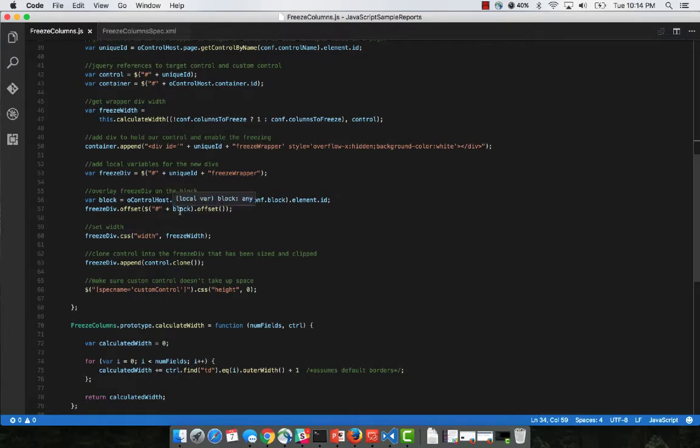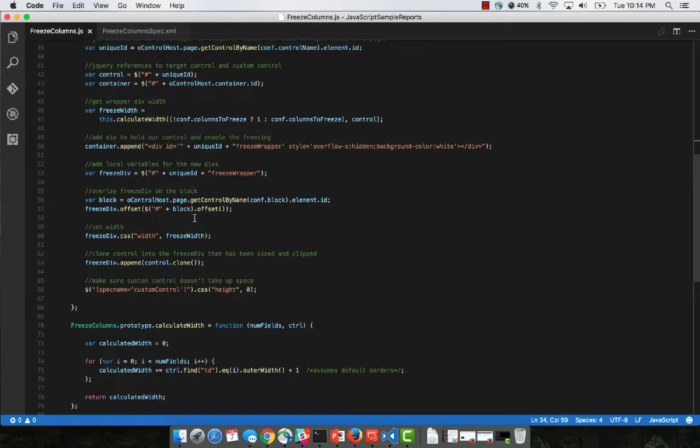And then we append that to the control itself using an offset function based on the block that you have specified. So this is why it's important that that block is containing the control, not only to enable the scrolling on the property within the block, but also so we can get the offset of the columns that we want to freeze. And that's basically it.